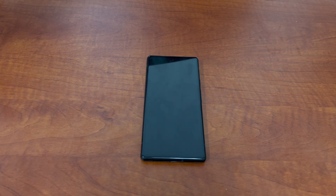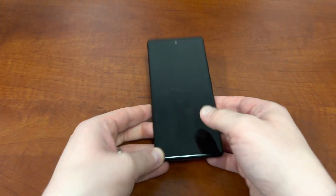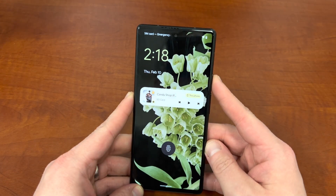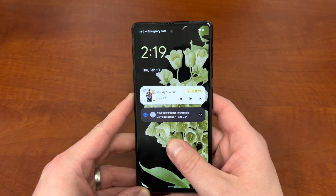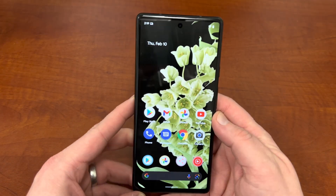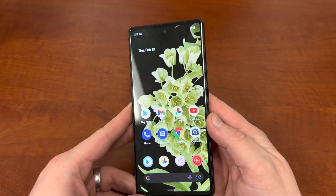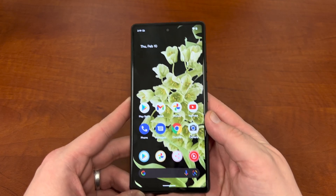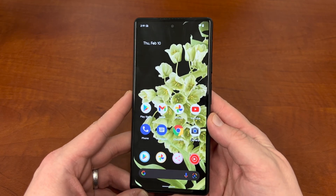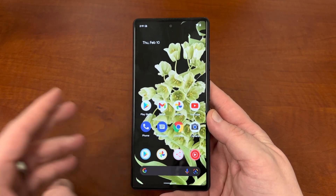What's up YouTube? Jeff back again, and today Google dropped a huge bomb with the Android 13 Developer Preview 1. I've got it running on my Pixel 6, and I've had a lot of issues with this, so I want to talk about it.